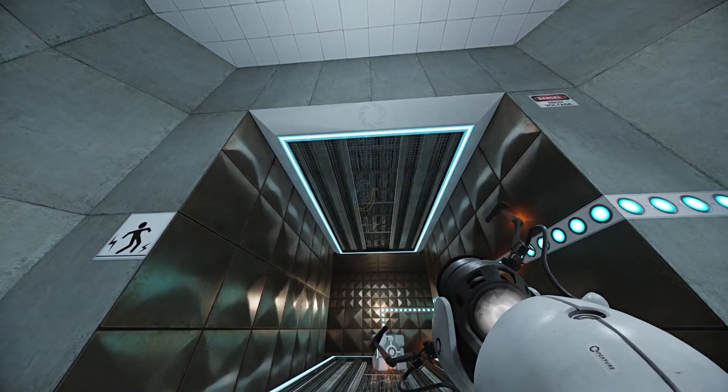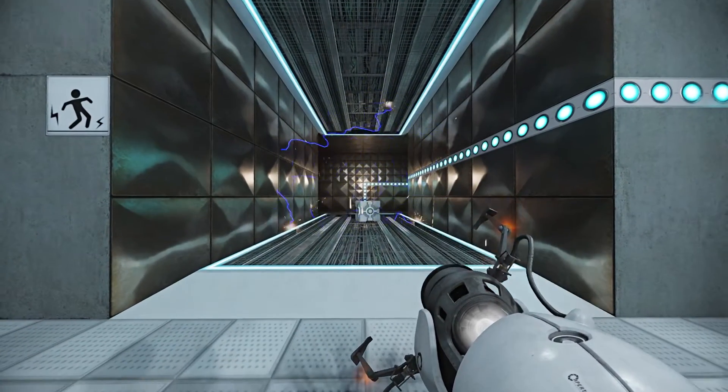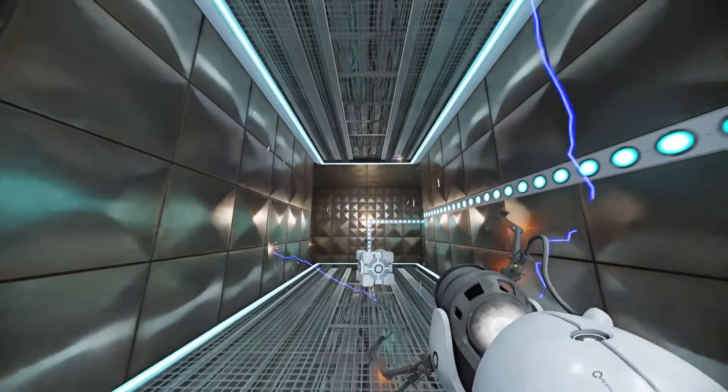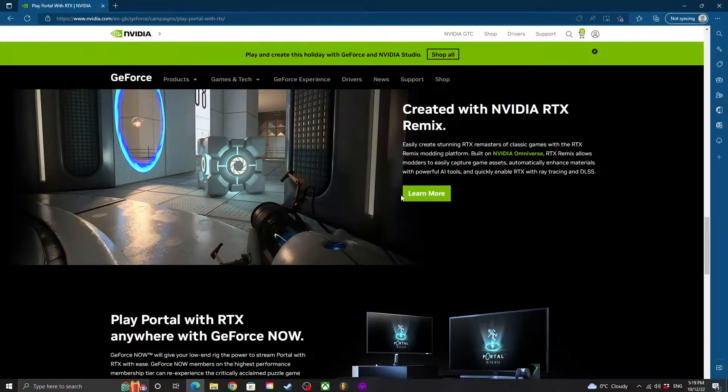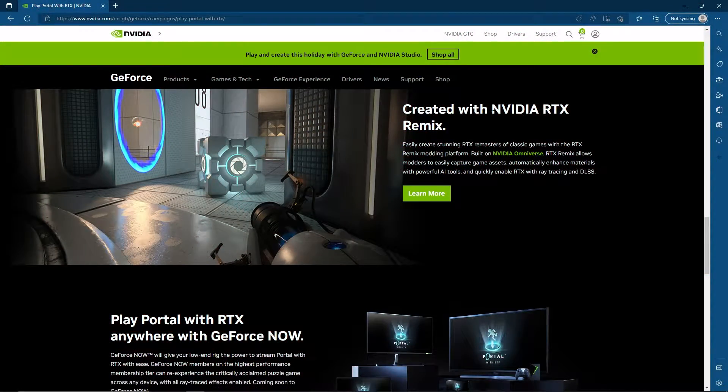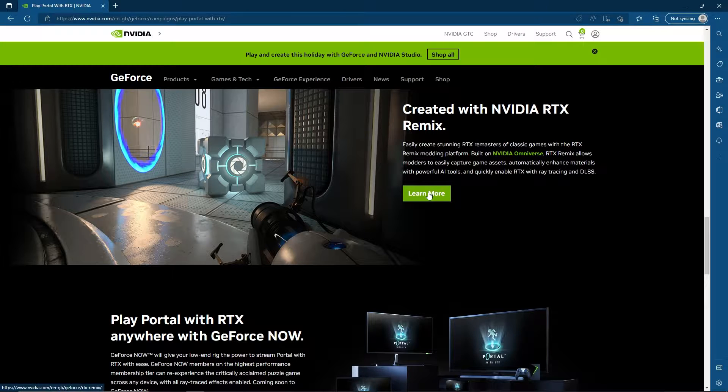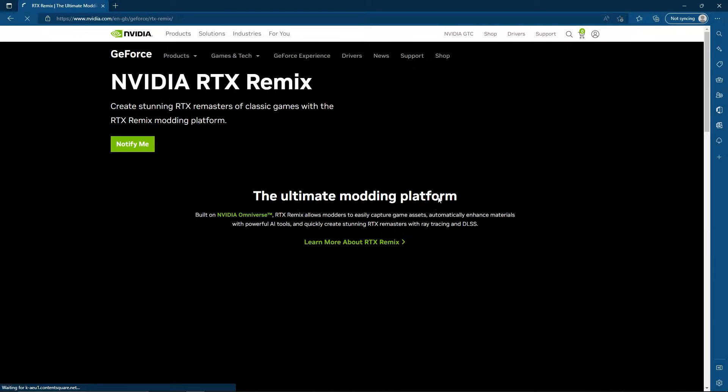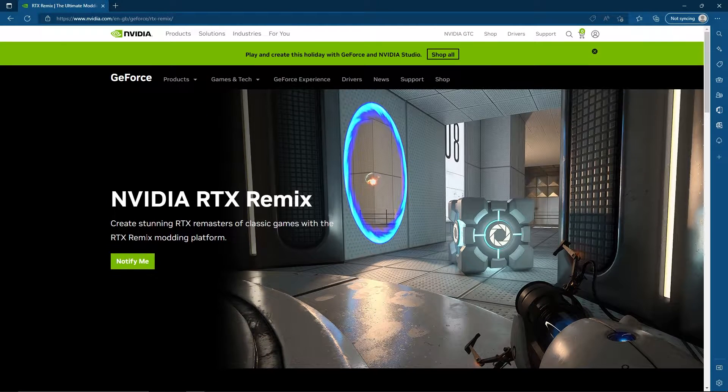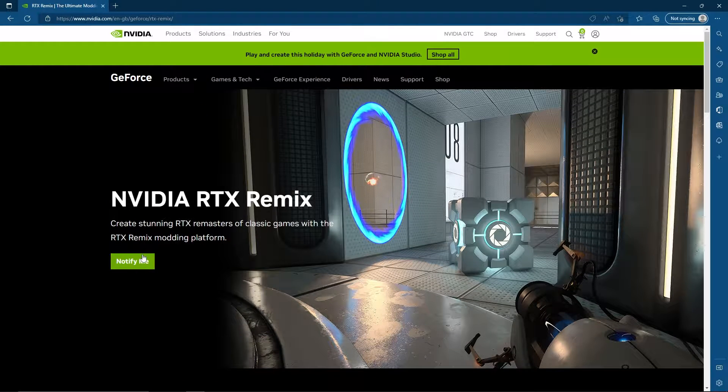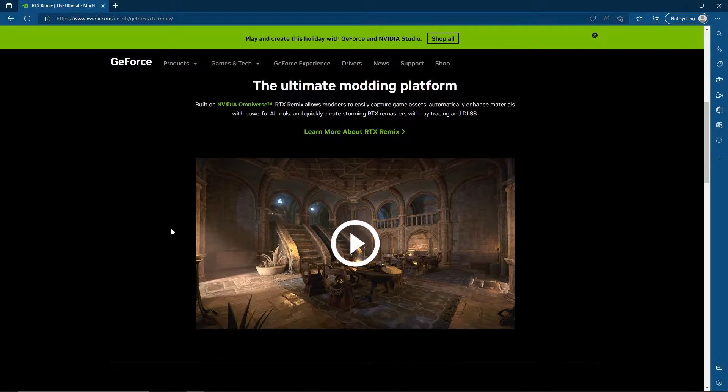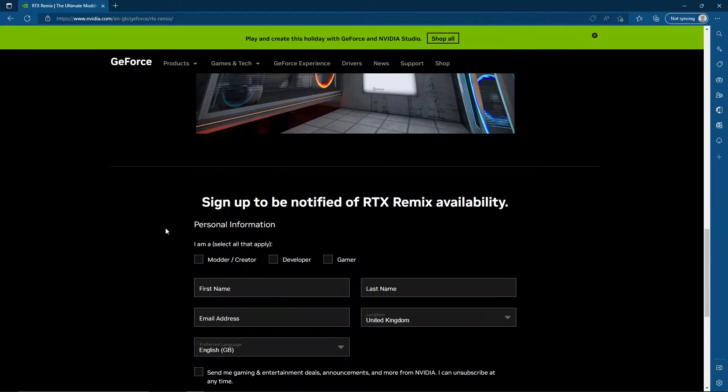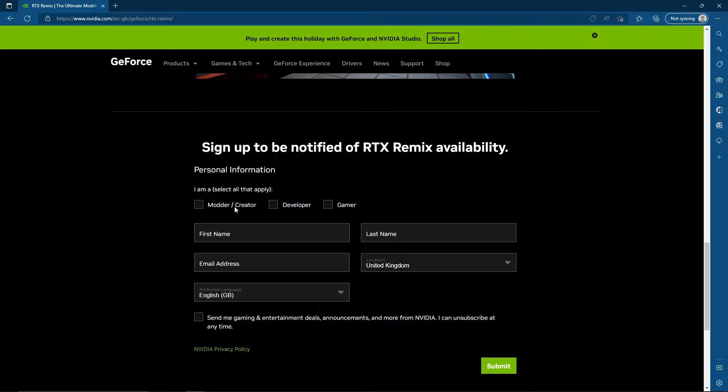If you want me to get into more detail, unfortunately it seems we need to use RTX Remix. If we look here where it says learn more, it says notify me, which indicates that it isn't actually available yet. Sign up to be notified of RTX Remix availability—it's not available yet.